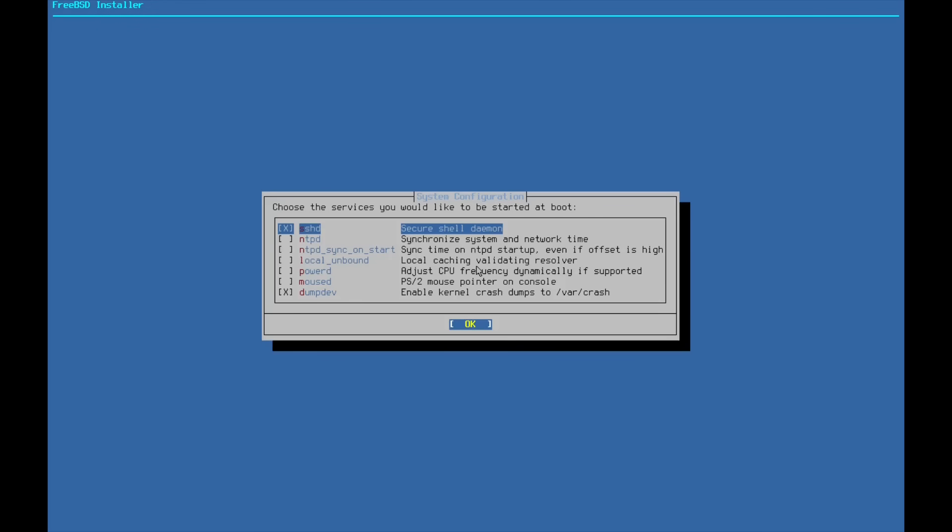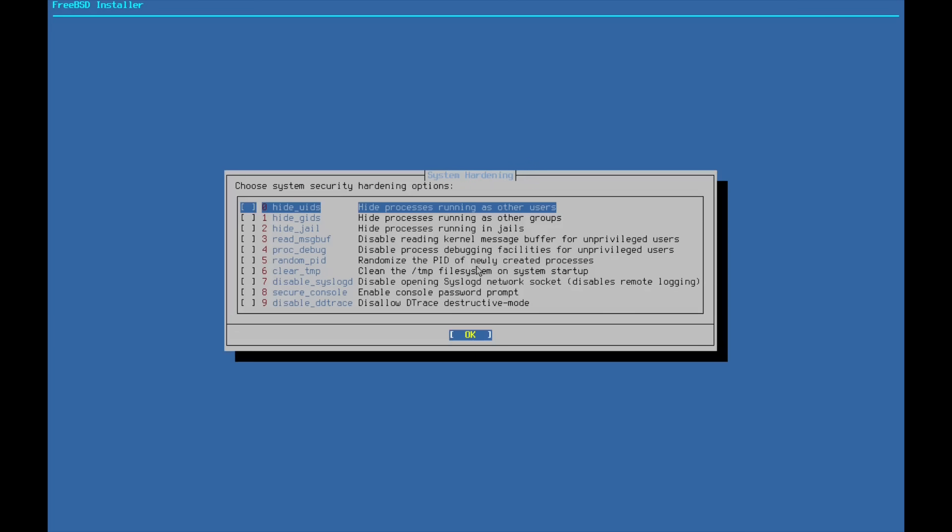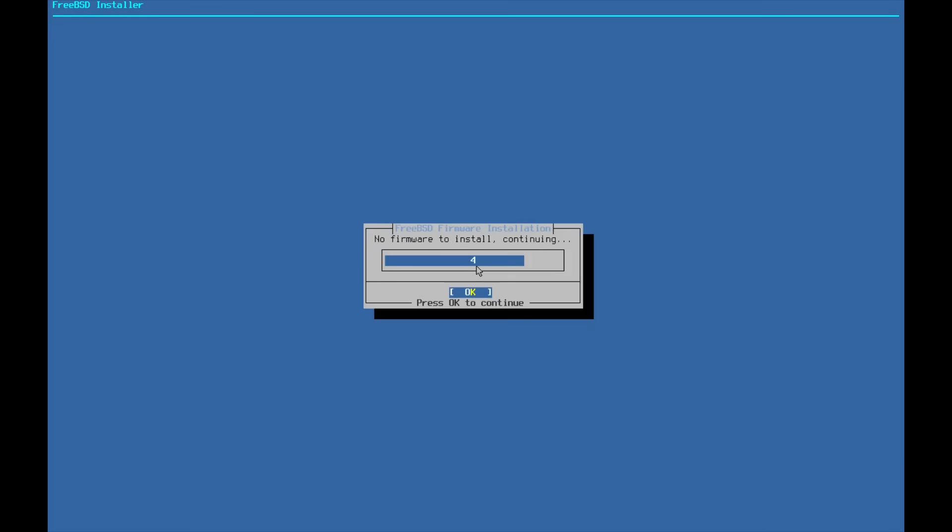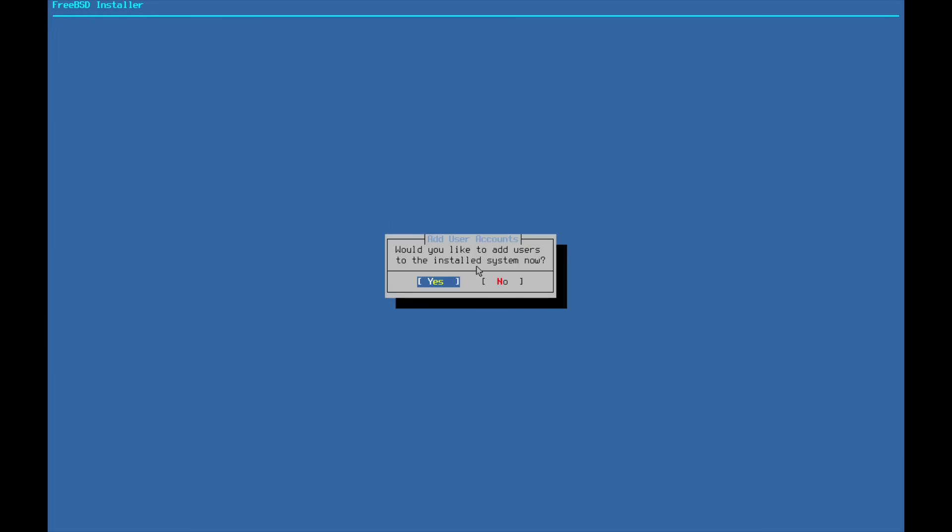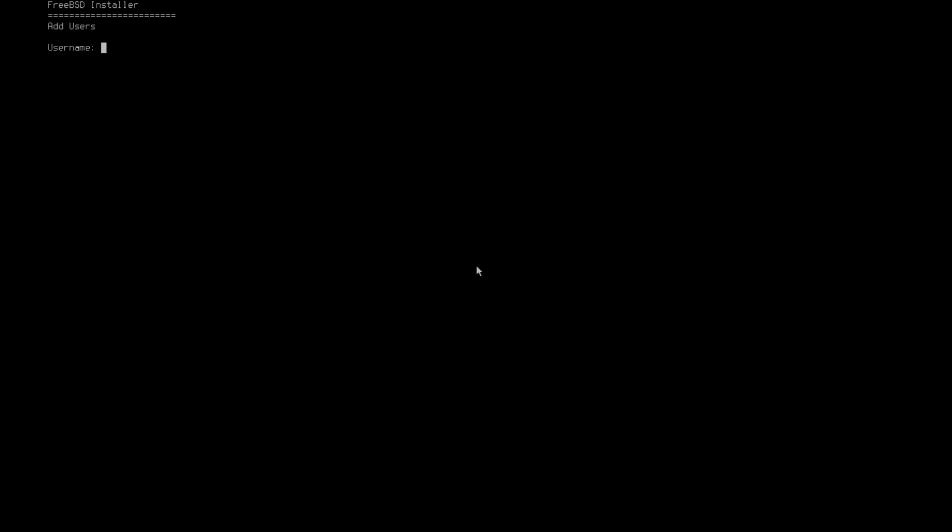Now here's some system config stuff. You can enable or disable stuff. We have SSHD and dumpdev. That's enough for me. So we'll go ahead and hit OK on this. And we'll go ahead and opt out of system security hardening options for now. But we could do a deep dive on this in a future video.